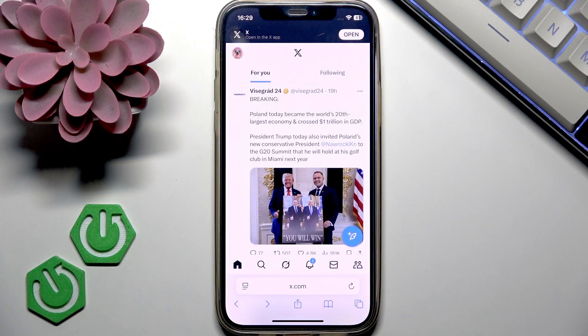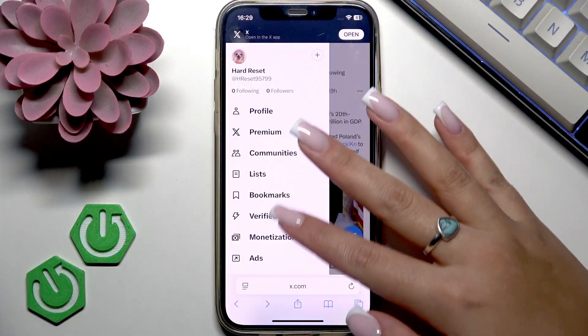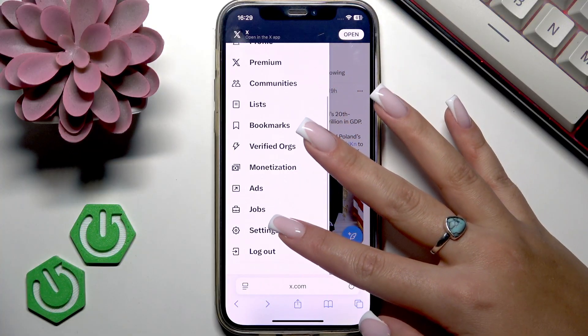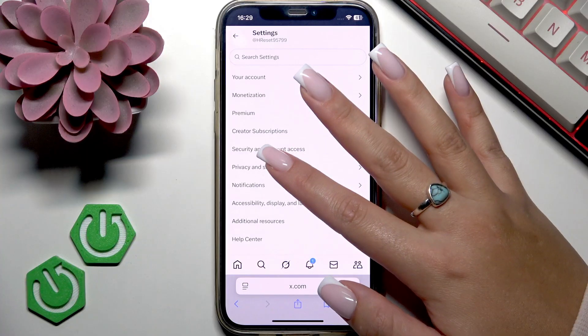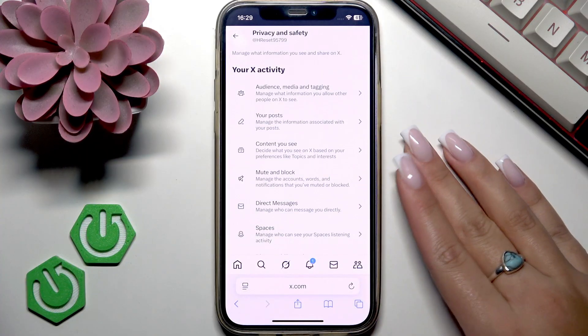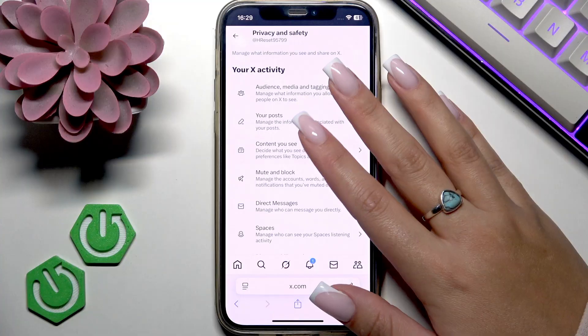I need to tap my profile picture in the top left corner of my screen, then scroll to Settings and Privacy, open Privacy and Safety, and go to the section that says 'Content You See'.